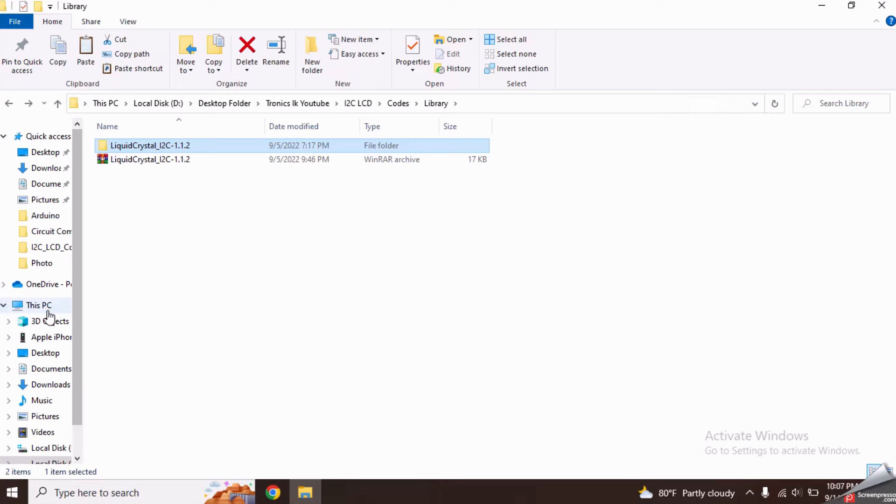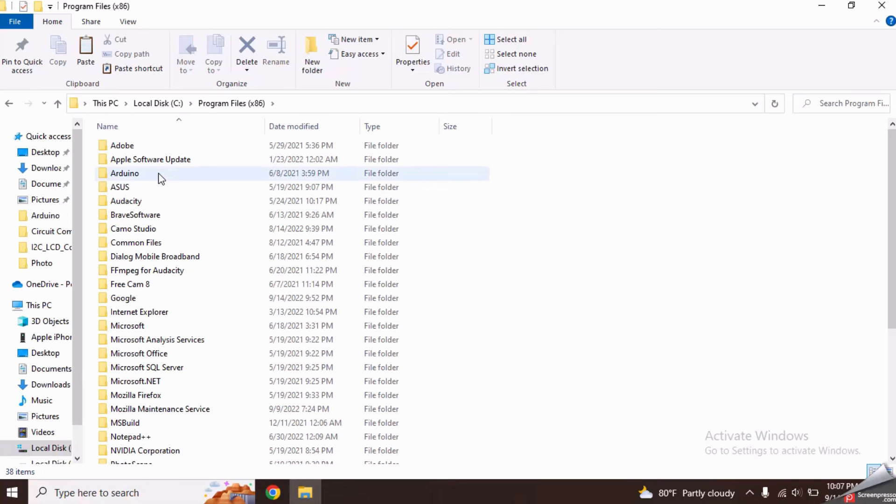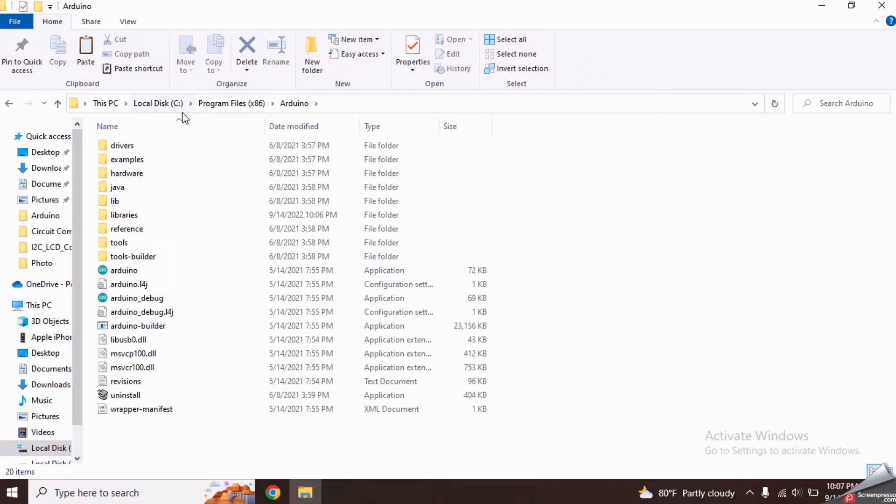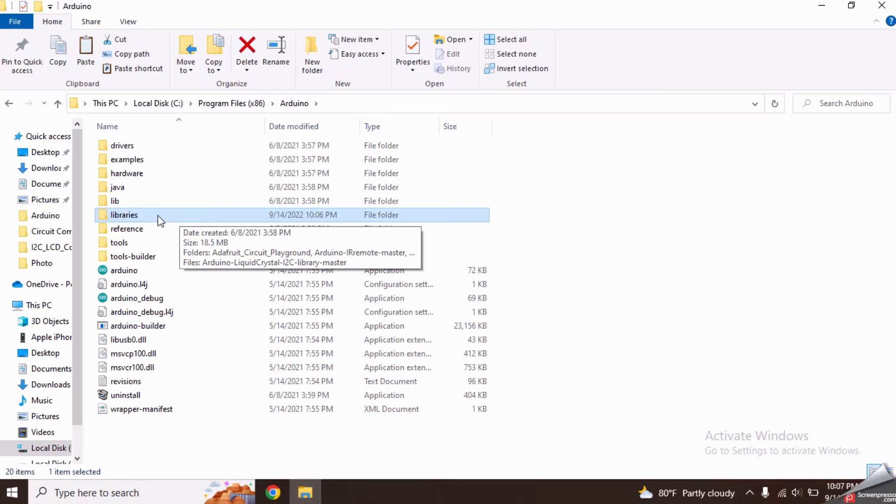In my PC, it has installed in this default location. In the Arduino folder, there is a folder called libraries. We have to paste this file inside it.